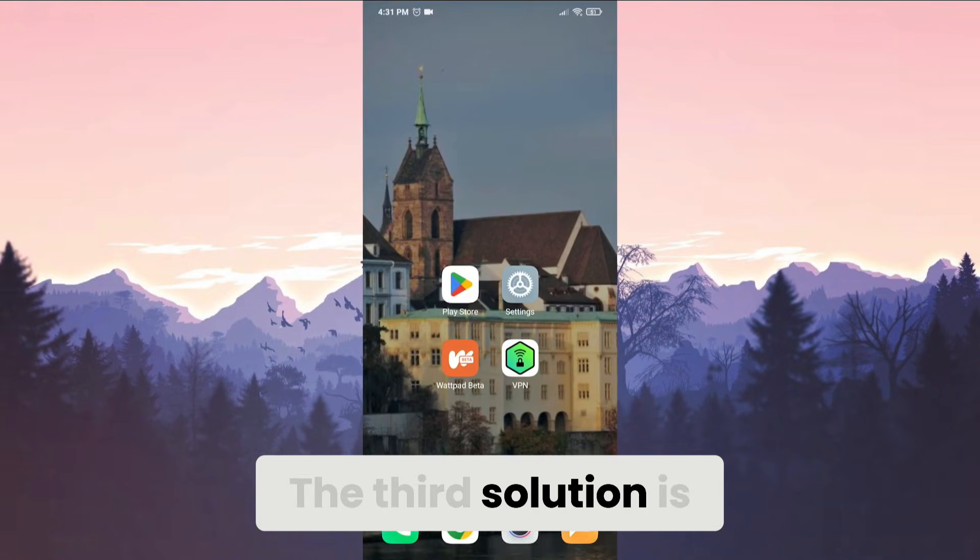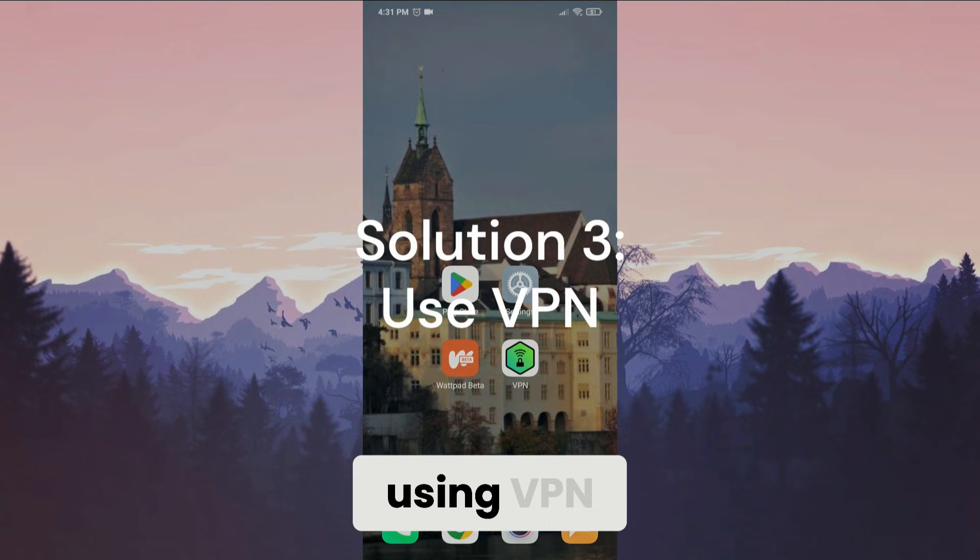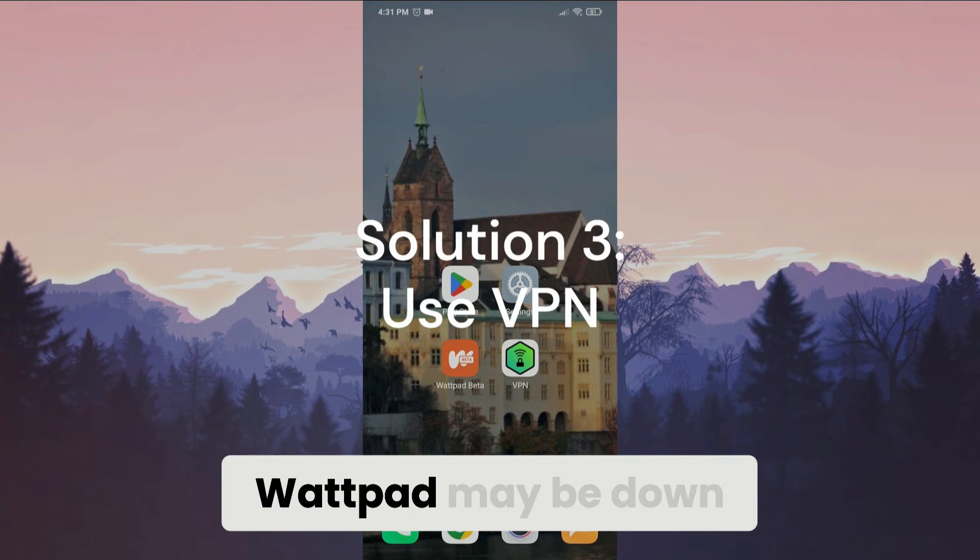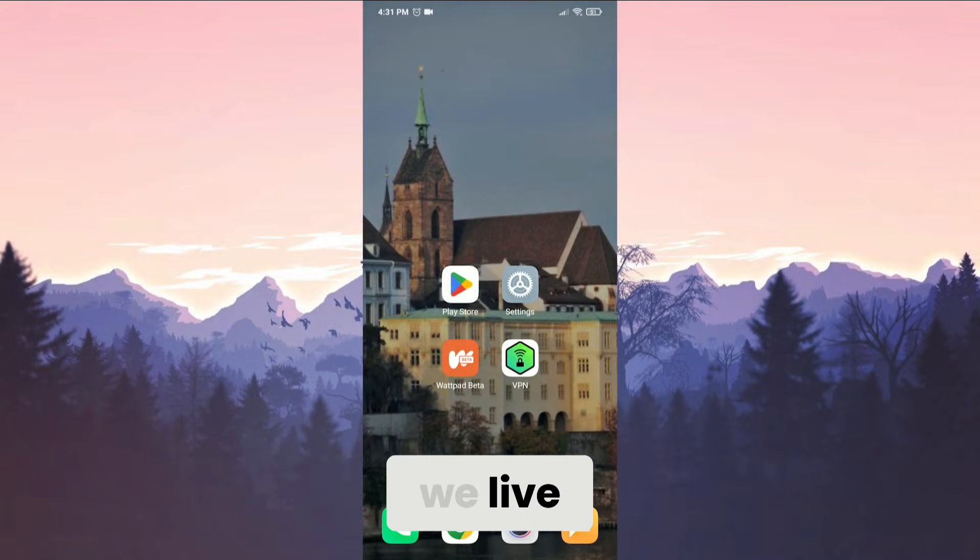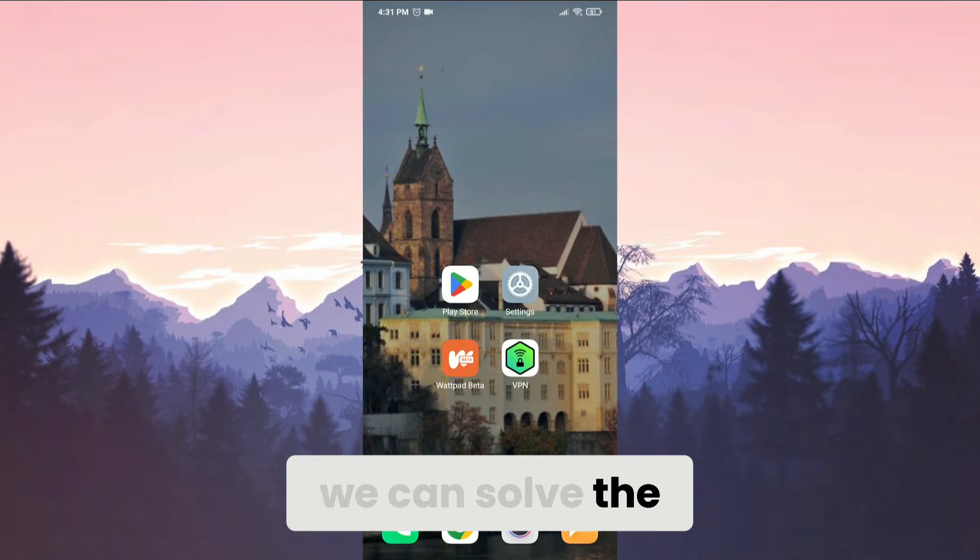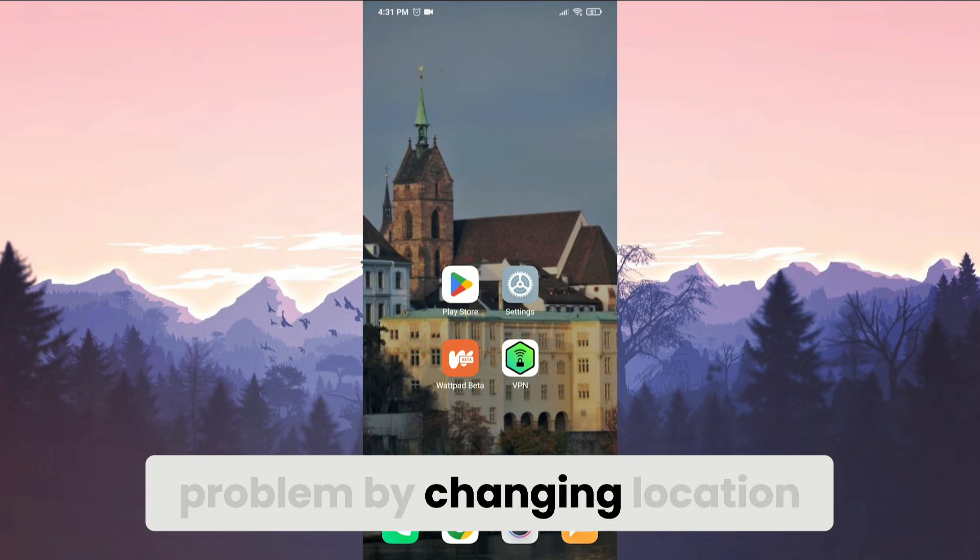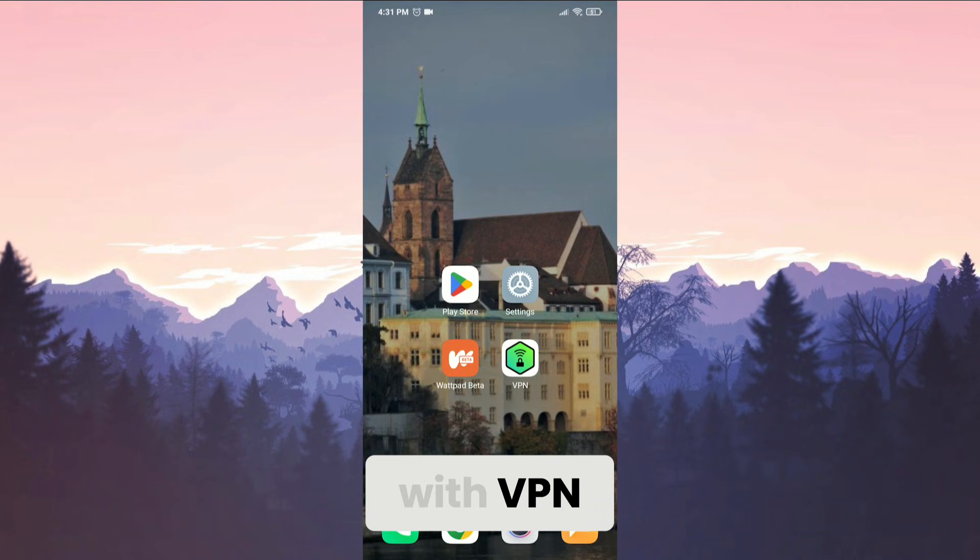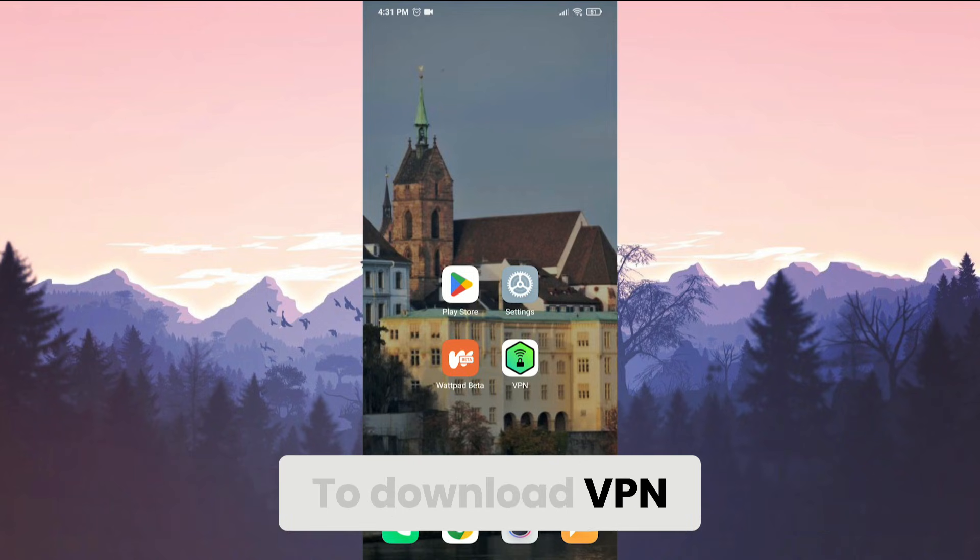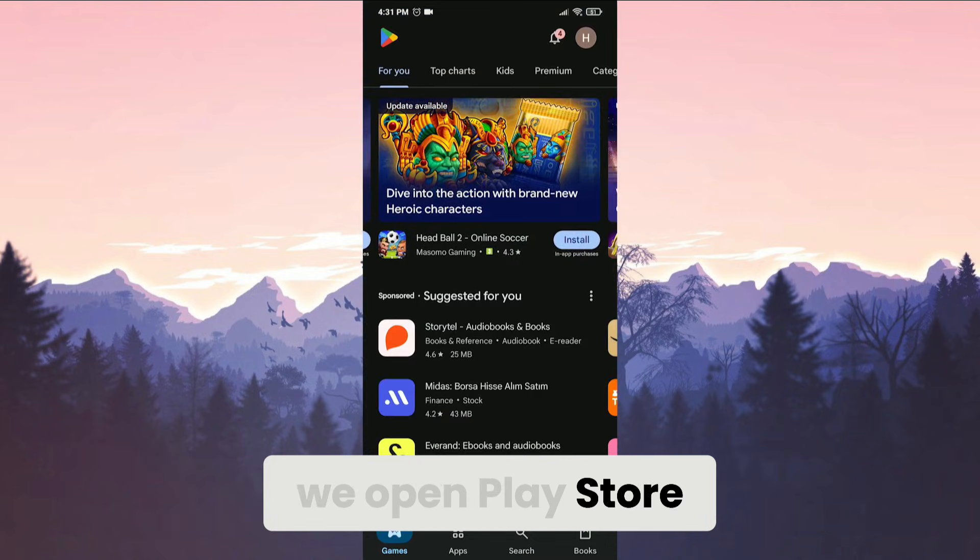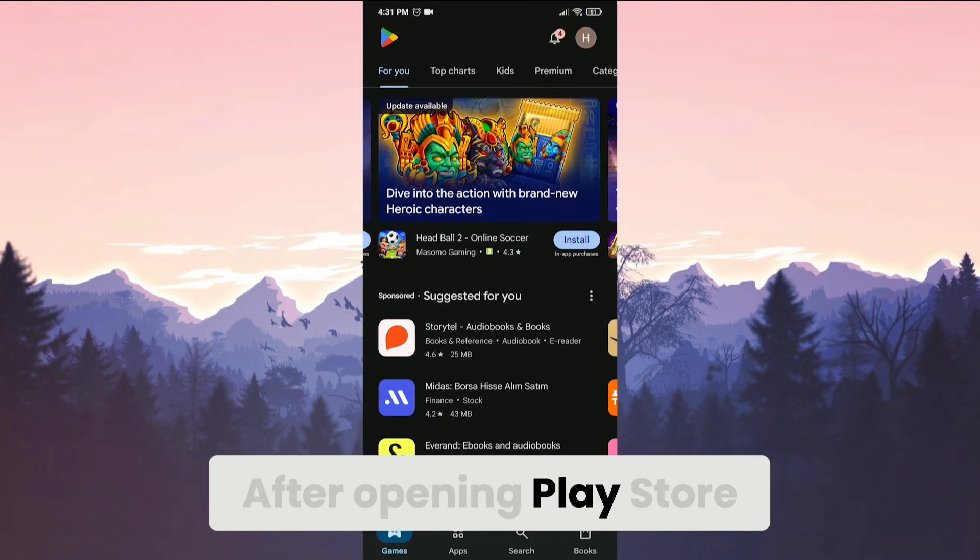The third solution is using VPN. Wattpad may be down in the region where we live. In this case, we can solve the problem by changing location with VPN. To download VPN, we open Play Store. After opening Play Store, we click on the search and search for VPN.